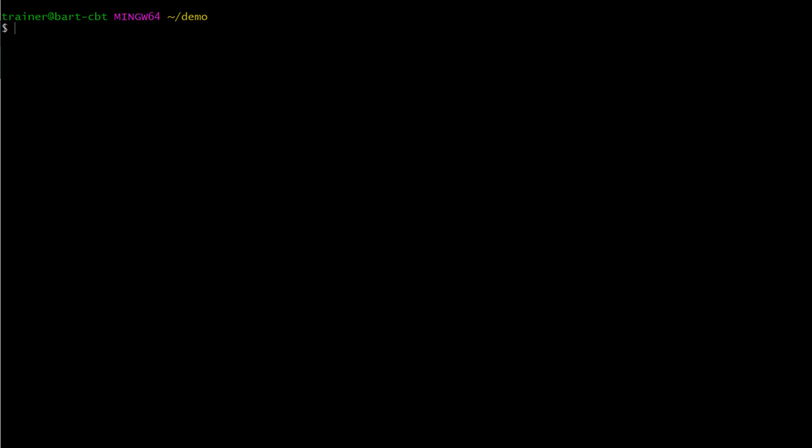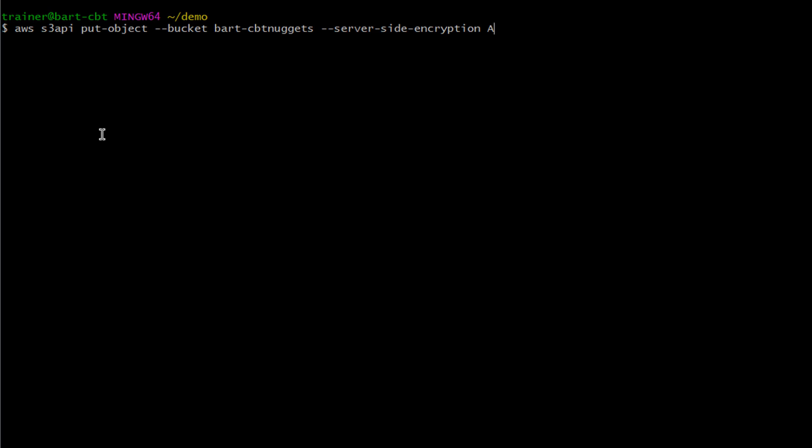Over on the command line, I've set myself up with my CBT admin user account and I'm going to go ahead and upload an object through the command line and we'll set that server-side encryption flag as well. So, we're going to use AWS S3 API put object command and we're also going to set a few other flags. So, we're going to do bucket and that is BART dash CBT nuggets. We'll also do server-side encryption. Oops, got to put that S in there. Boom, server-side encryption. We'll set that for AES 256.